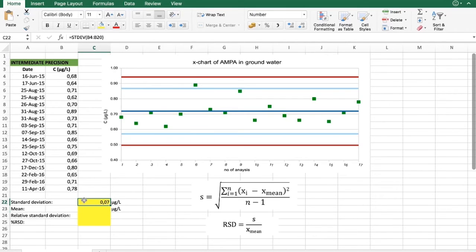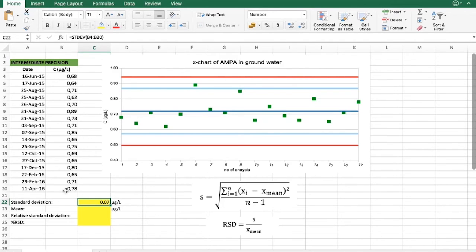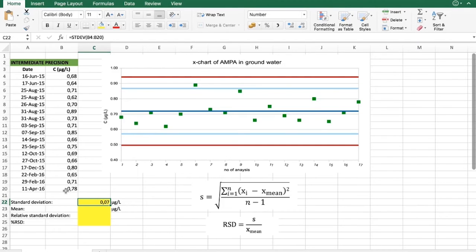And this result here characterizes the intermediate precision at this very specific concentration level. And therefore, similarly to repeatability, it is actually more useful to find relative standard deviation.